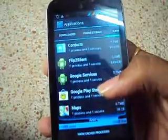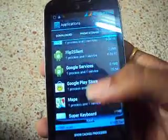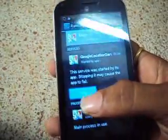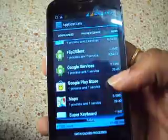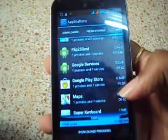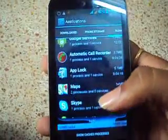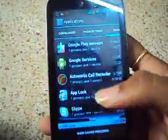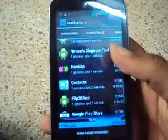Hookup, Google Services, Google Play Store, Maps — even if we stop these, they automatically start again. They will restart; they can't be stopped. See here — it came back again. So the thing we should do is freeze the application so that it can't come back.